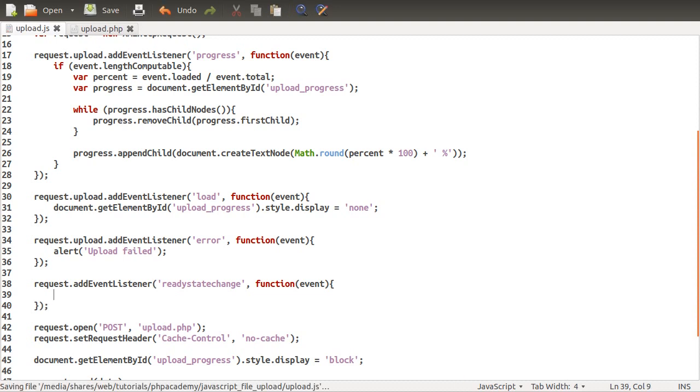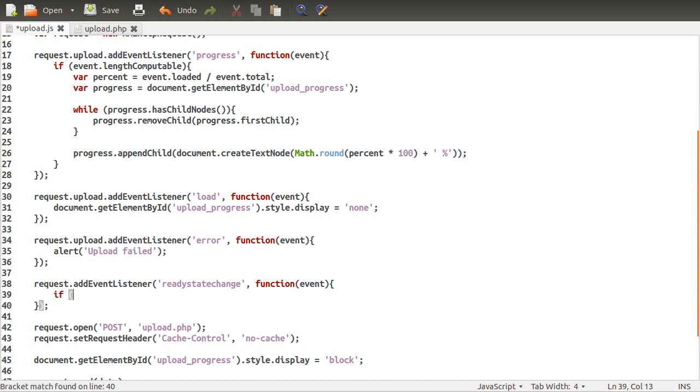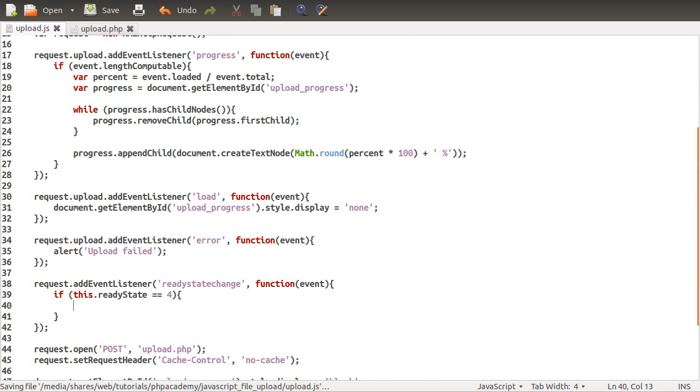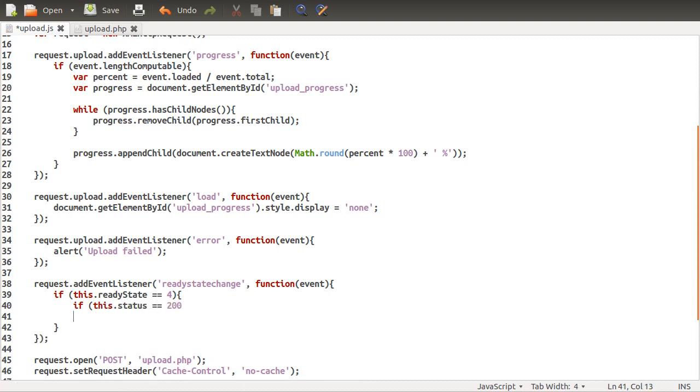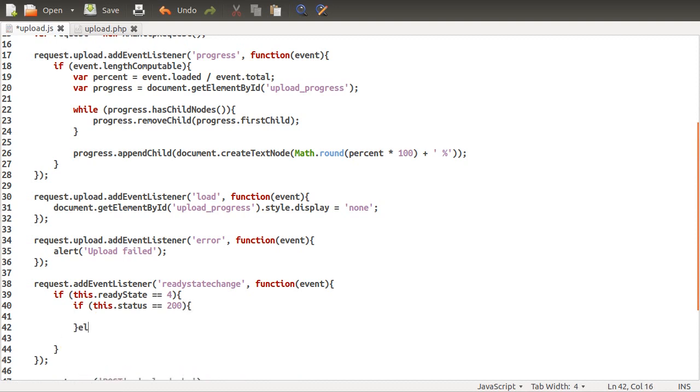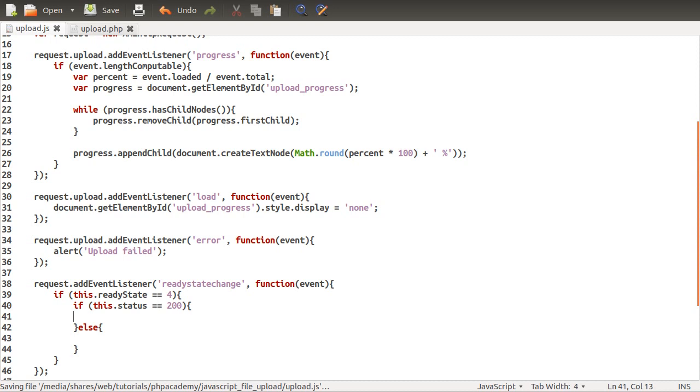This happens when the request fails or when it completes and gives you the HTTP status. Request.addEventListener, and notice we're not adding it to the upload because we want the response. We want to add an event to the ready state change event, adding a function which takes the event as its parameter. Inside of here we need to check to see if the request is completed. This is fired on four occasions. We'll check if this.readyState is equal to 4, and if it is, that means the request has completed. Then we'll check if this.status is equal to 200, which is the HTTP status code for OK, as in everything went fine.